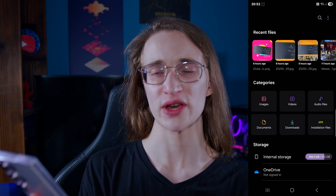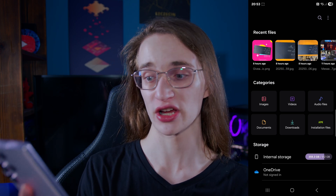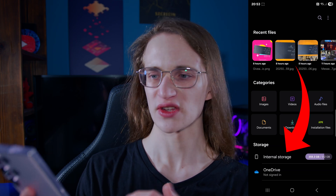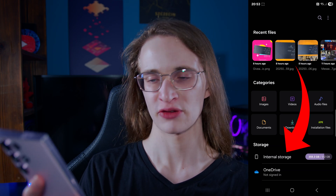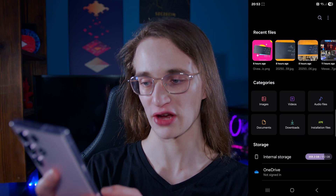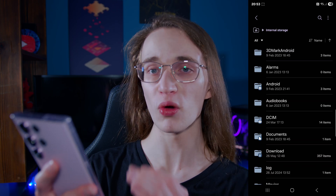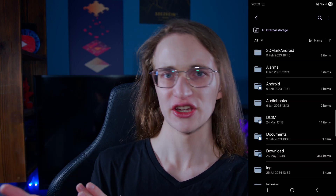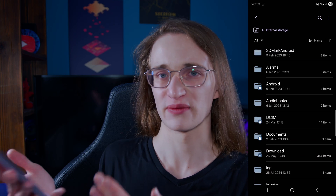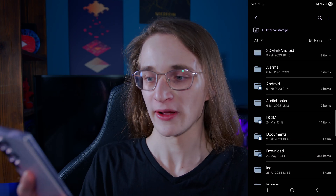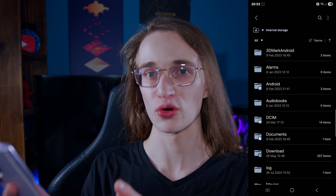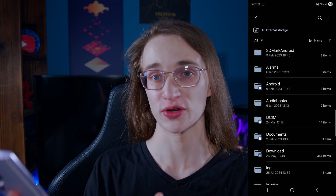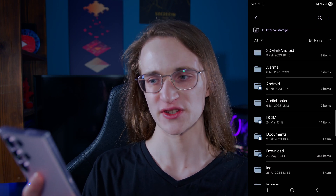You can also go into the exact file structure by going into internal storage, or if you have any SD cards, this is exactly where they're going to show up as well. If we go into that you can see all of the folders, and at this point it becomes pretty similar to Windows Explorer. You can just go into any folder, copy or move files to any other folders, and of course make new folders as well.